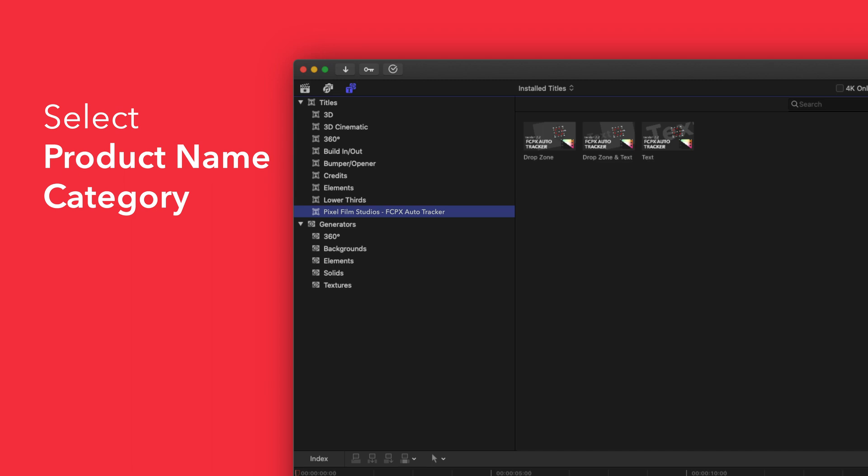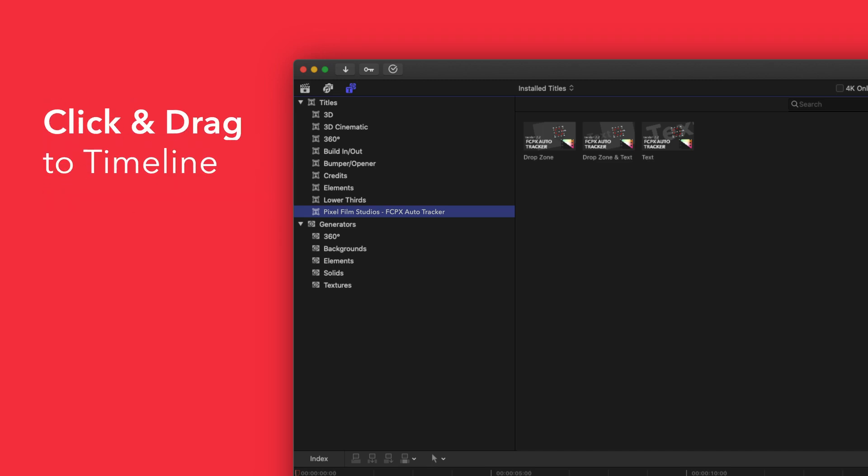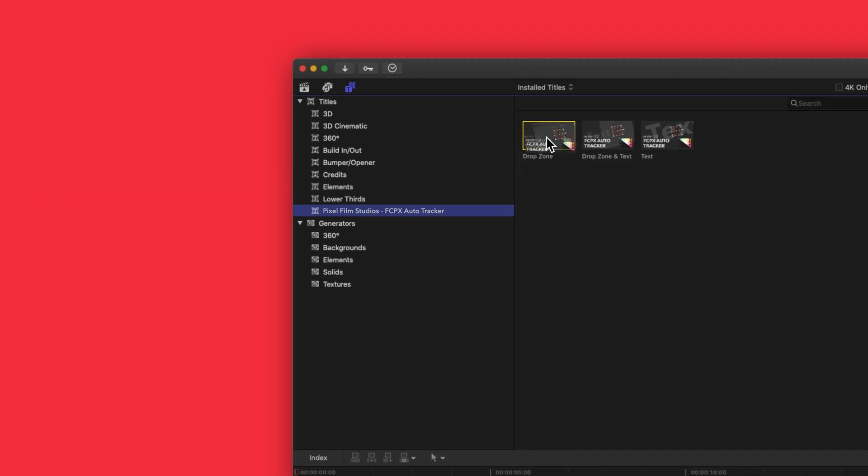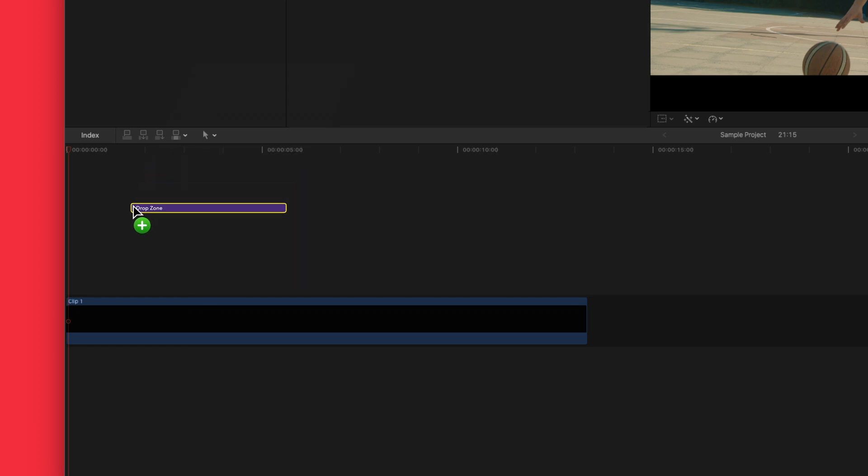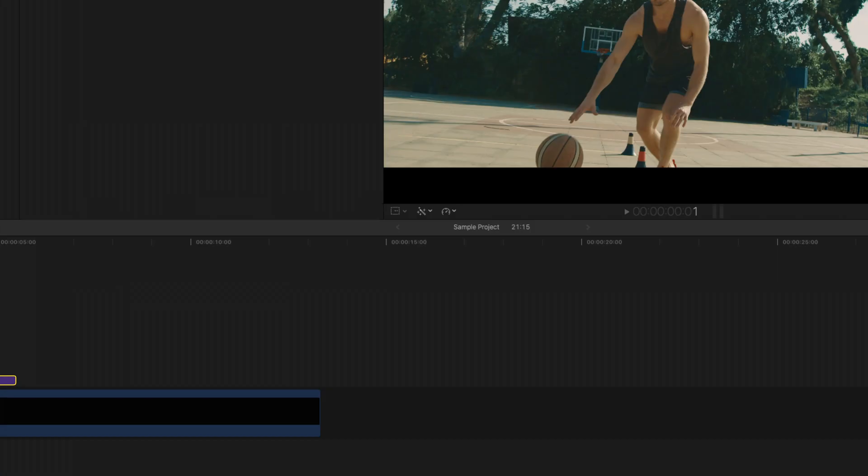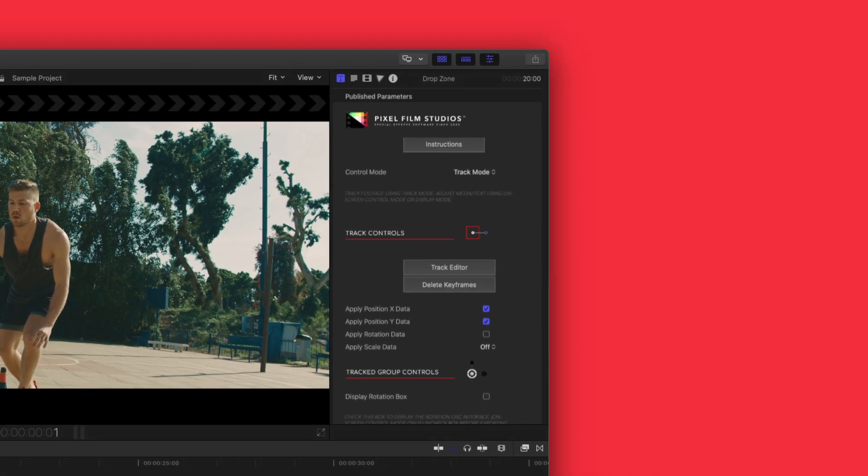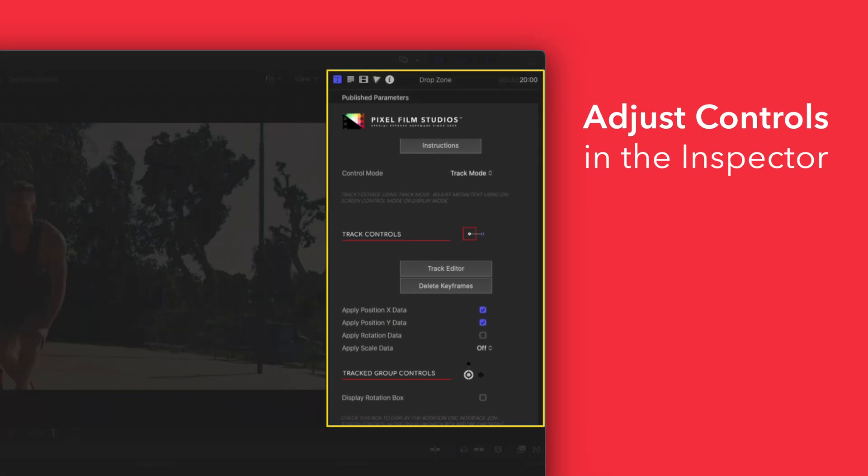To apply, simply drag the title over a clip in the timeline. If you'd like to customize your title, select the clip in the timeline and adjust the available controls in the inspector.